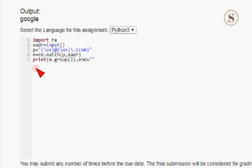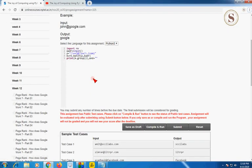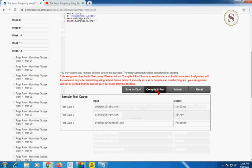Using the imported package, 're.match(p, edr)' means there should be matching words between the input email address and the pattern 'p' — both should match. Then 'print(m.group(2), end="")' outputs the result. I hope you have written this down — I'm going to unzoom and check compile and run.